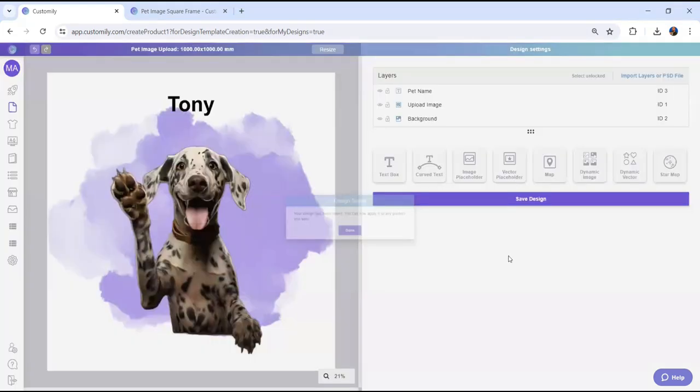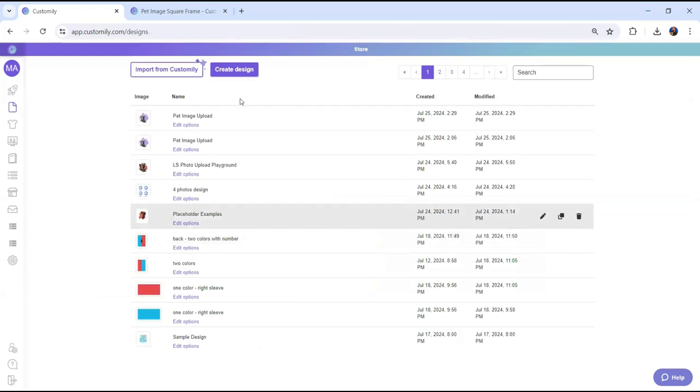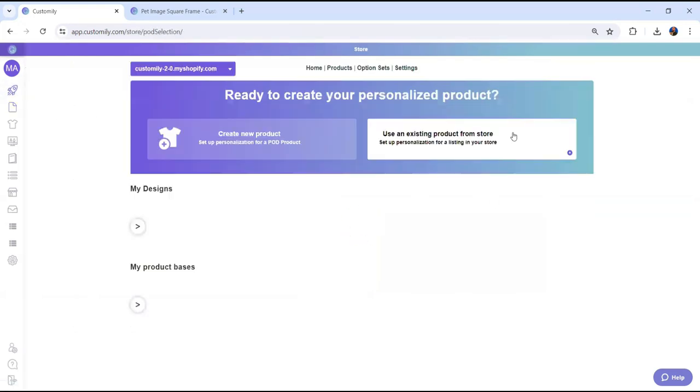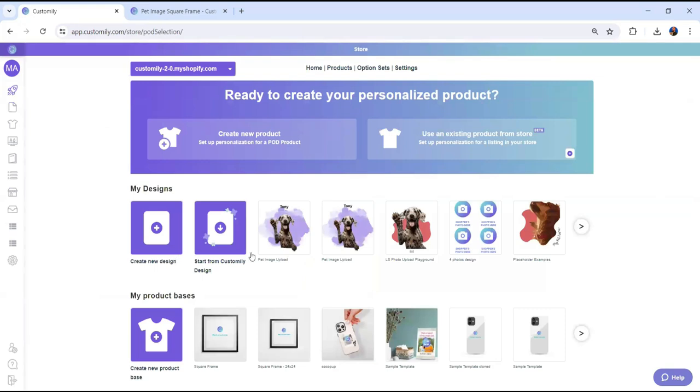You now have an amazing customizable design, ready to be applied to any product that you want to sell. This awesome feature is free for all Customly users, and it's already available for all platforms. We hope you like it. Happy customizing!